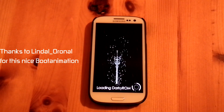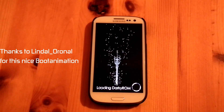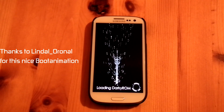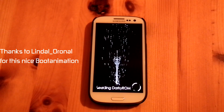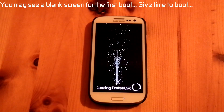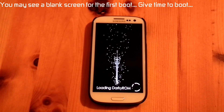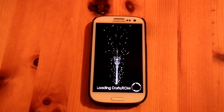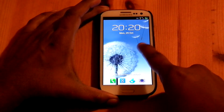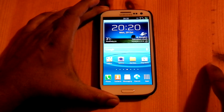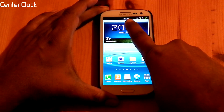Thanks to Lindahl. You may see a blank screen for the first time — give it time to boot. I configured my phone, and we can see the main features of this ROM. It is coming with a center clock.